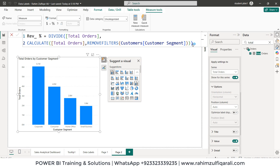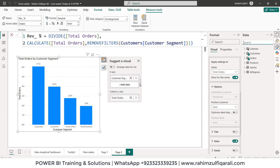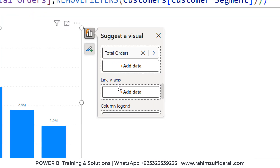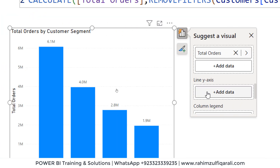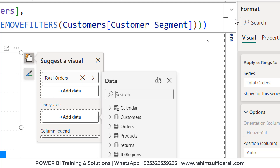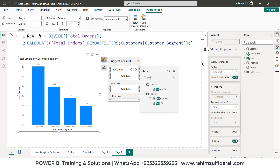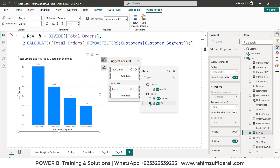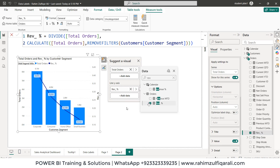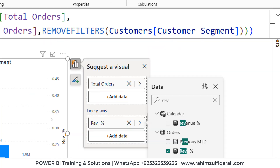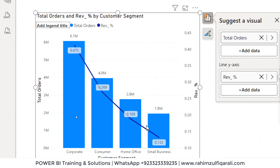Once we create this explicit measure, we will place it on the line y-axis. Click on add data and add revenue_percentage. Once enabled, this will appear as a line on the column chart. Now we need to hide this line — we don't need it visible — and we need to convert these numbers to a percentage.